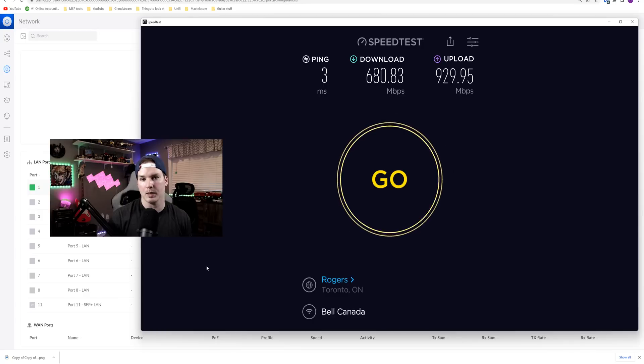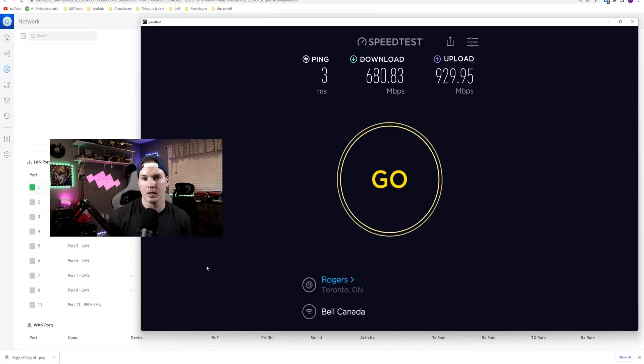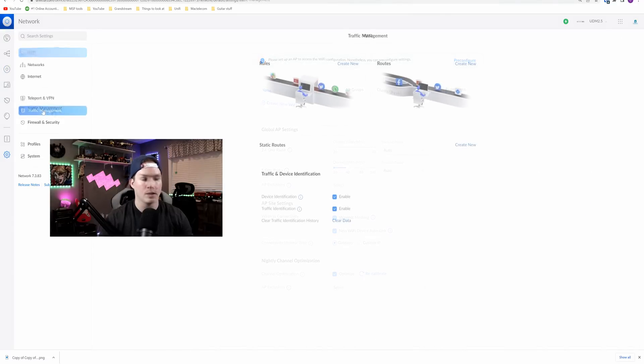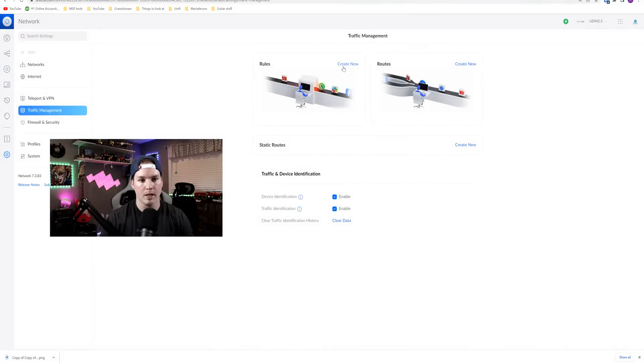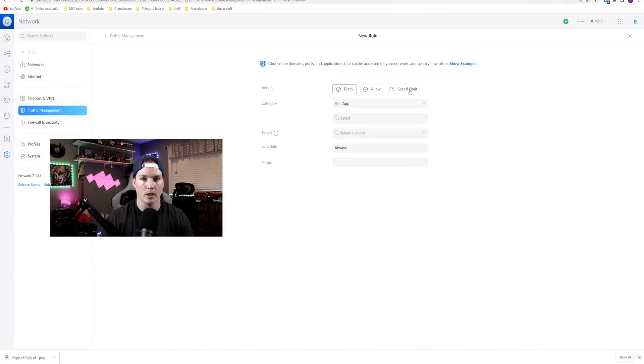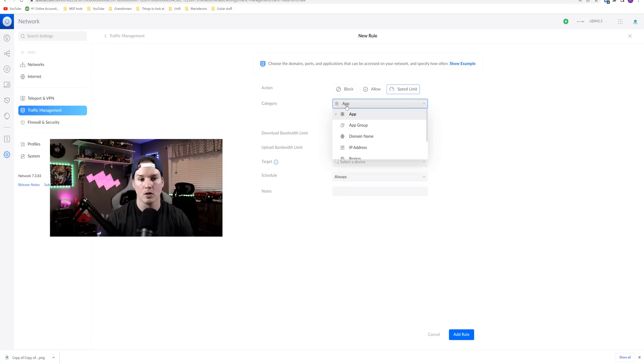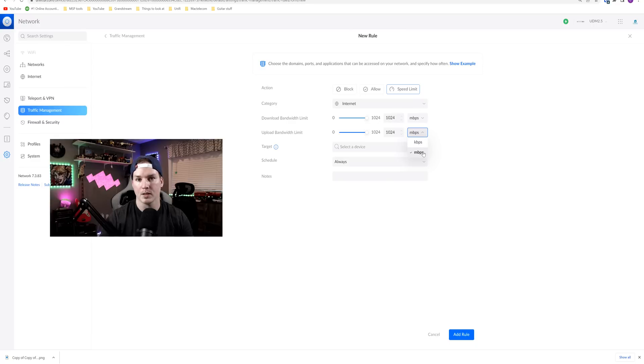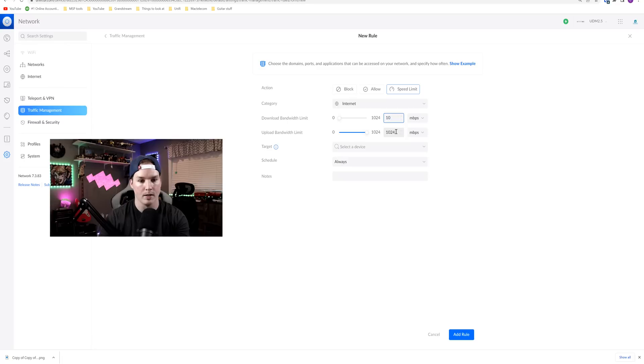So now let's apply a speed limit to the wired connection. I'm gonna give it 10 by 10. So we'll go back into the settings, click on traffic management, and then we'll create a new rule. Under the rule, we're gonna click on speed limit, and the category is gonna be internet. Here is where we're gonna set our bandwidth limit. I'm gonna put it to megabits per second for down and up, and we're gonna give them 10 on both. So 10 down and 10 up.